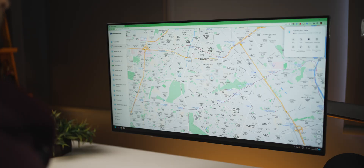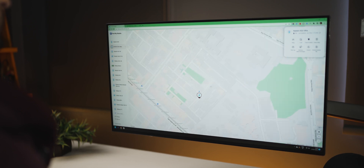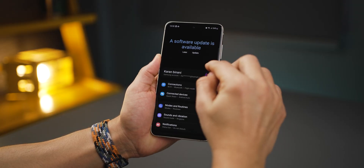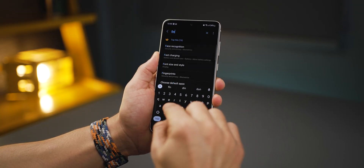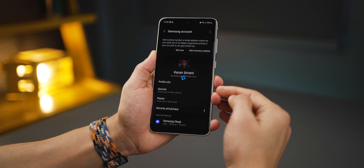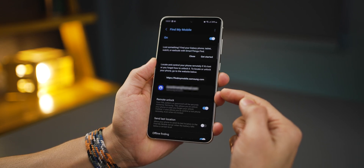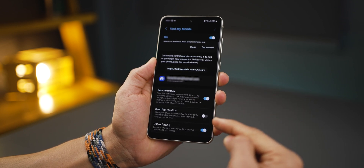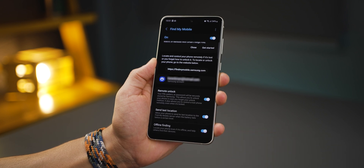There are two very important things that most people overlook. First, if you lose your phone or someone steals it, you can locate its exact position by going to findmymobile.samsung.com. But you can't do that if you don't set it up first. Go into settings, click on search and look for find my mobile. Whatever switch you get, click on it, and then make sure you turn it on and enable settings like remote unlock, last location, and offline finding.